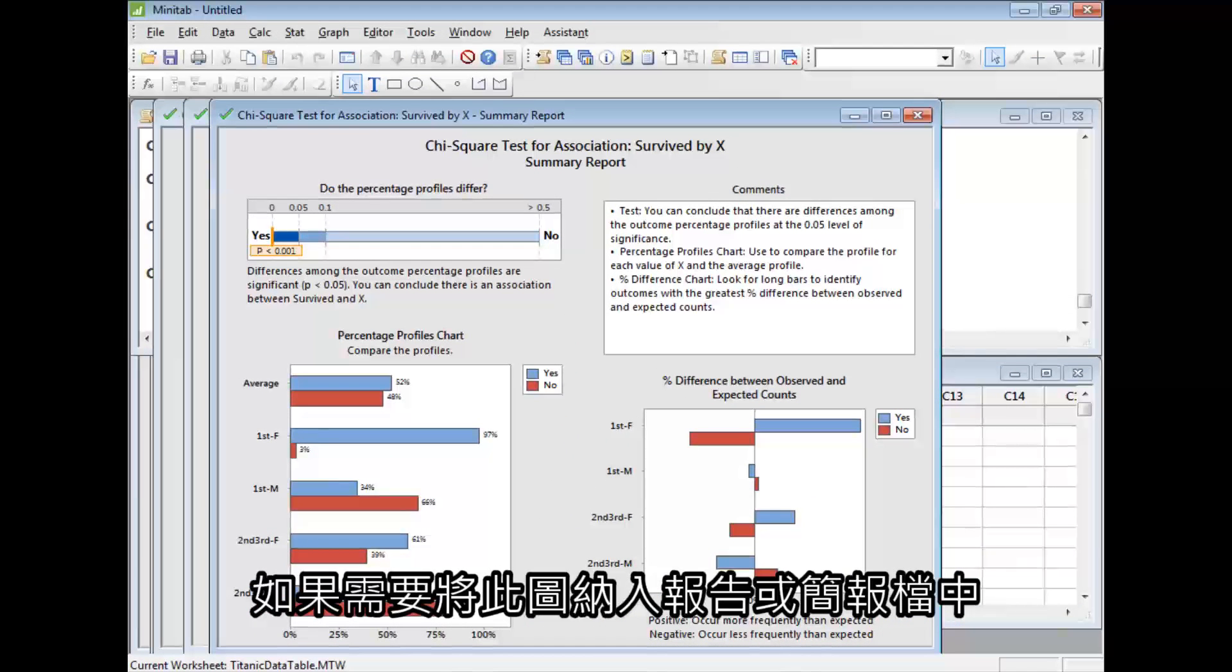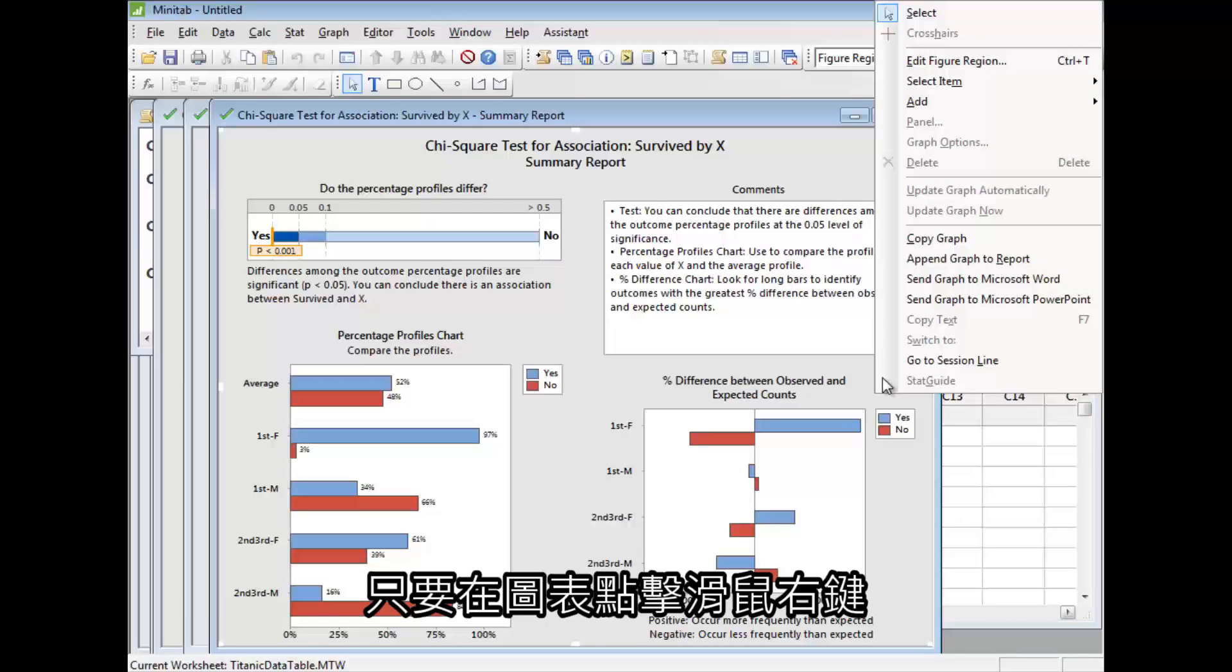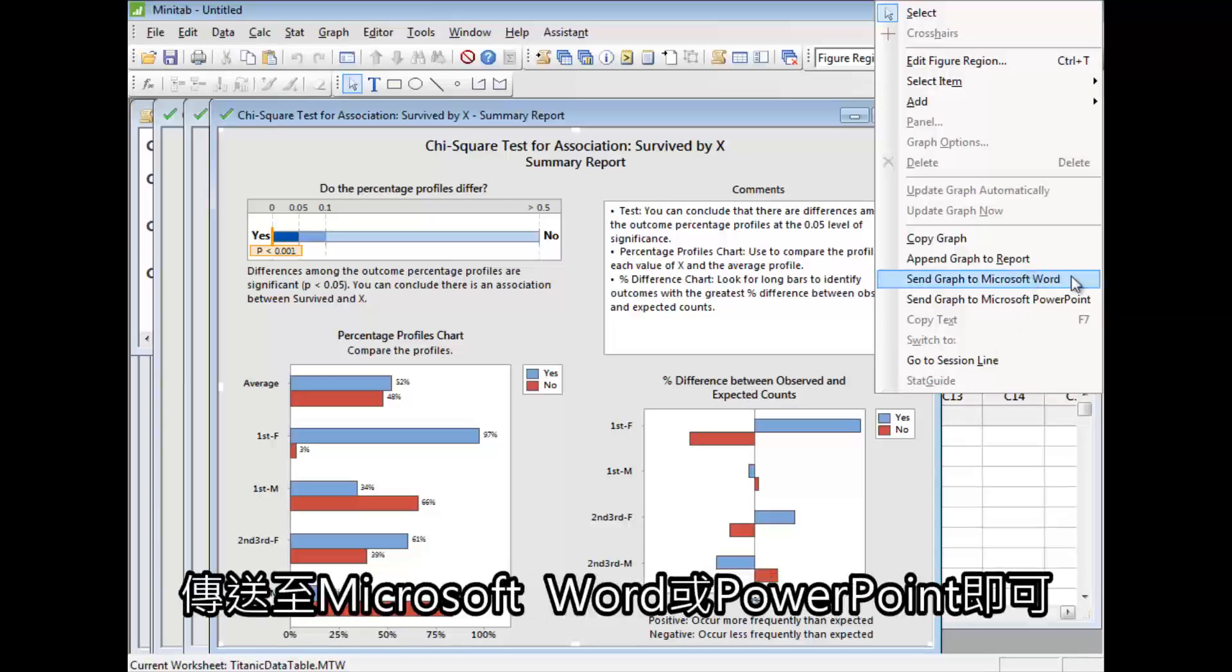To include this graph in a report or presentation, just right-click on it to send it to Microsoft Word or PowerPoint.